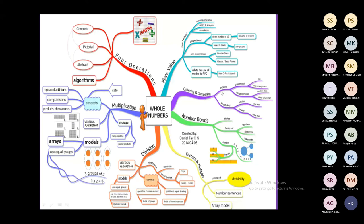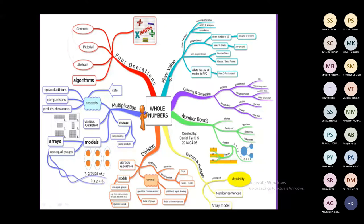The fourth example is a concept map of whole numbers. It shows place values, ordering and comparing, number bonds, factors and multiples, division, multiplication, and the four basic operations. These are all important parts of the flow chart — or concept map — for whole numbers.